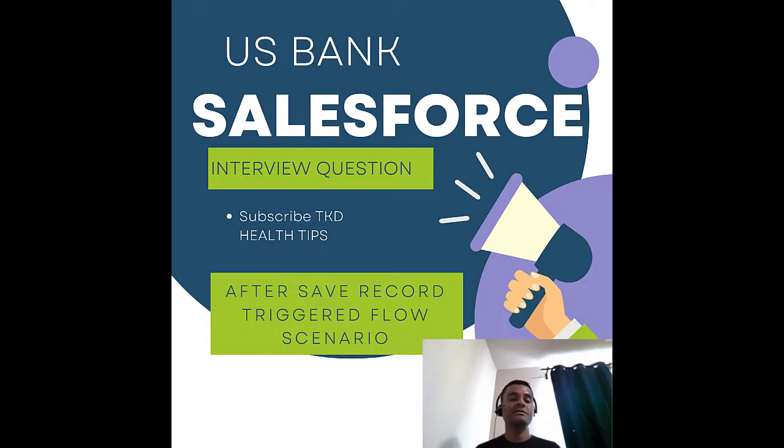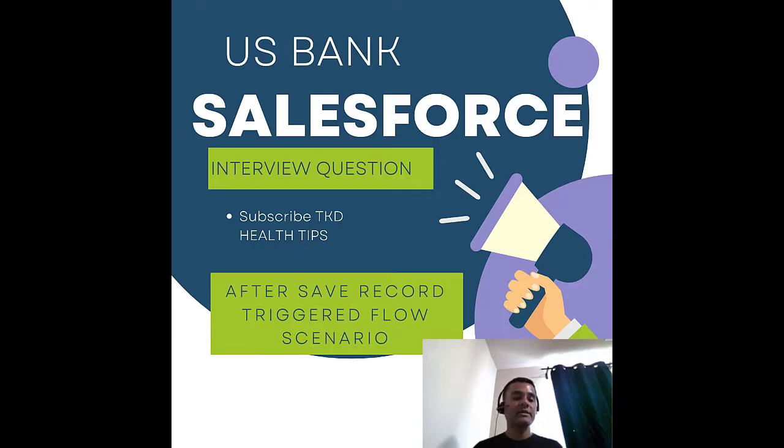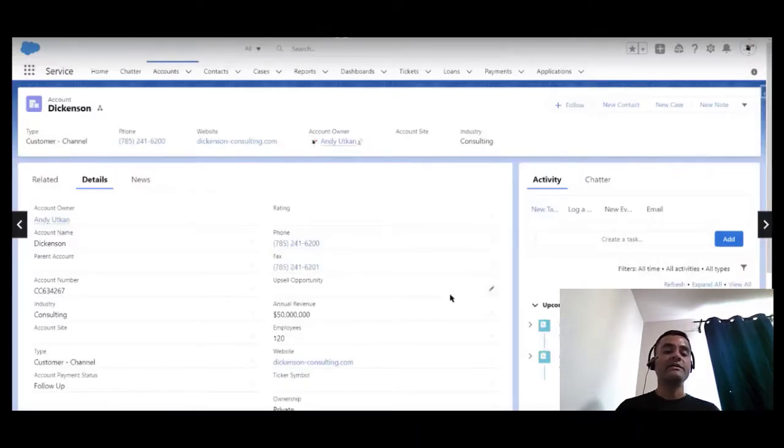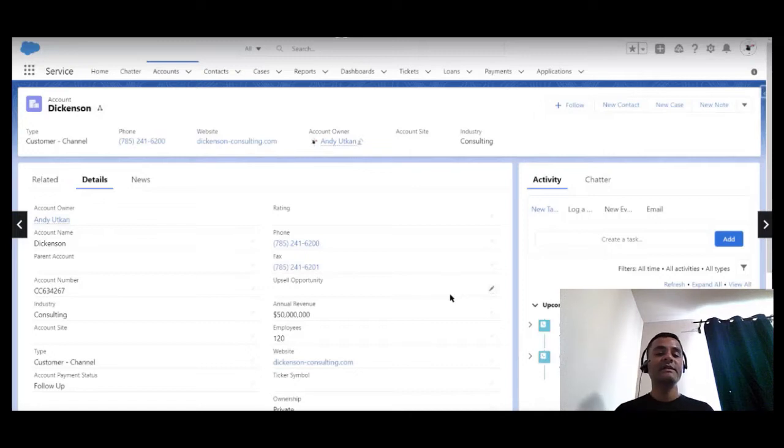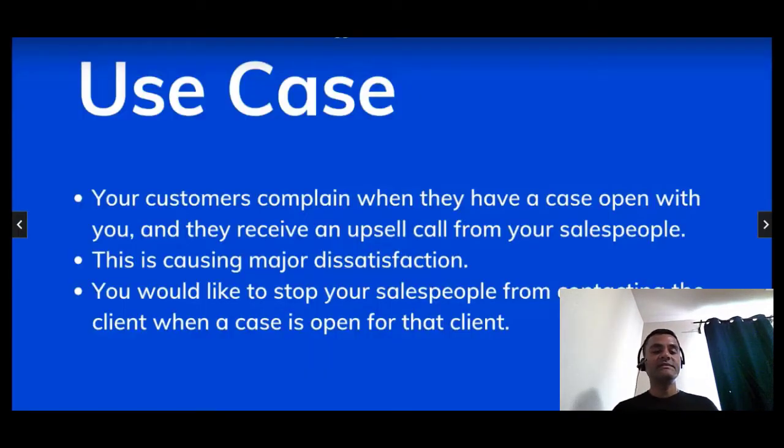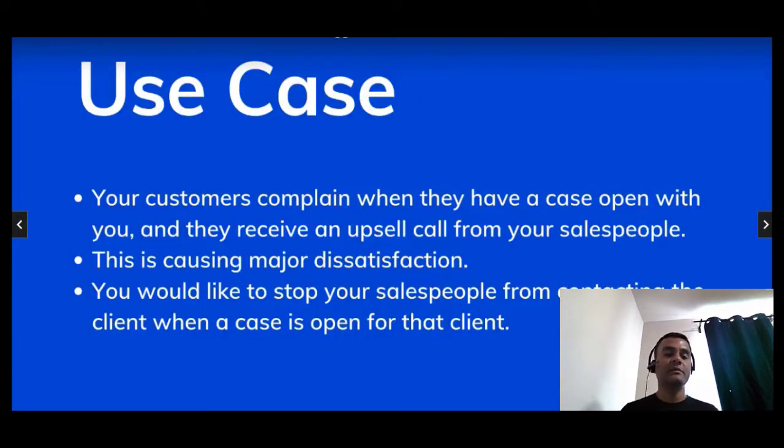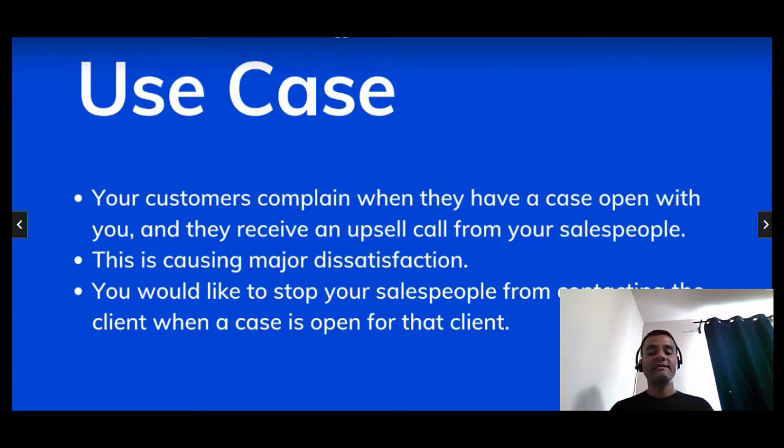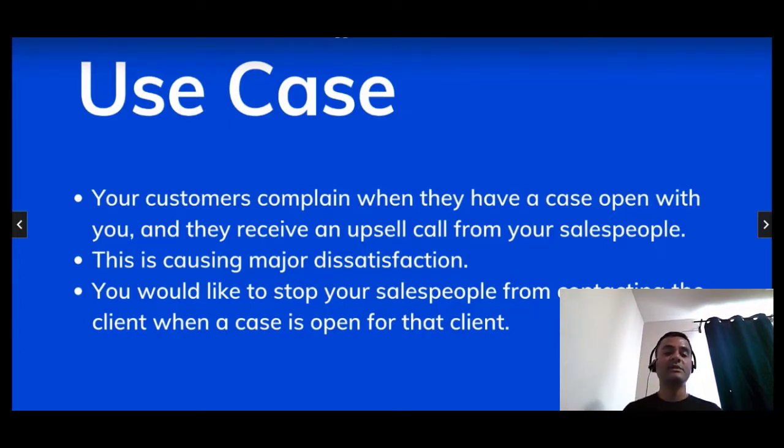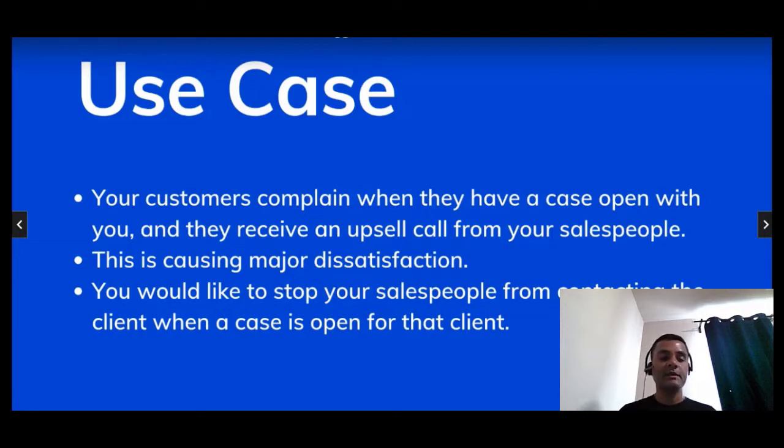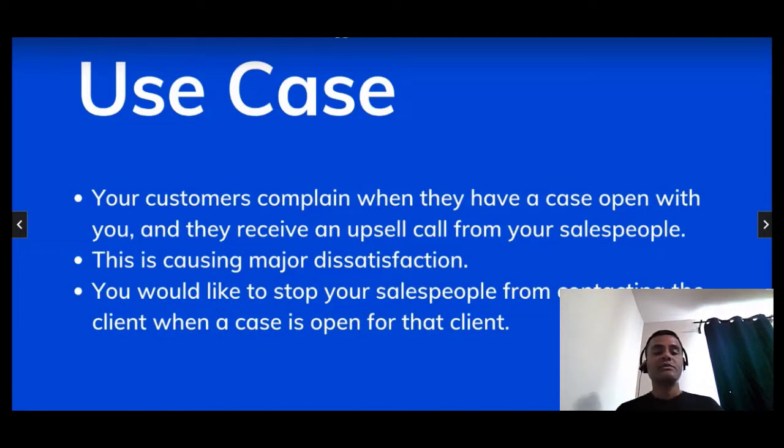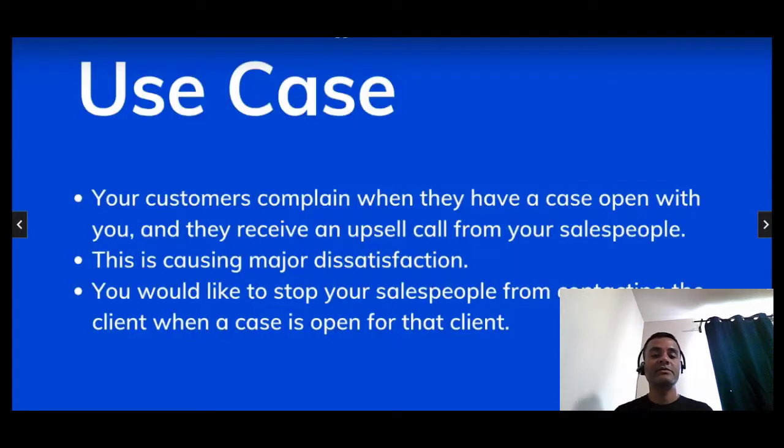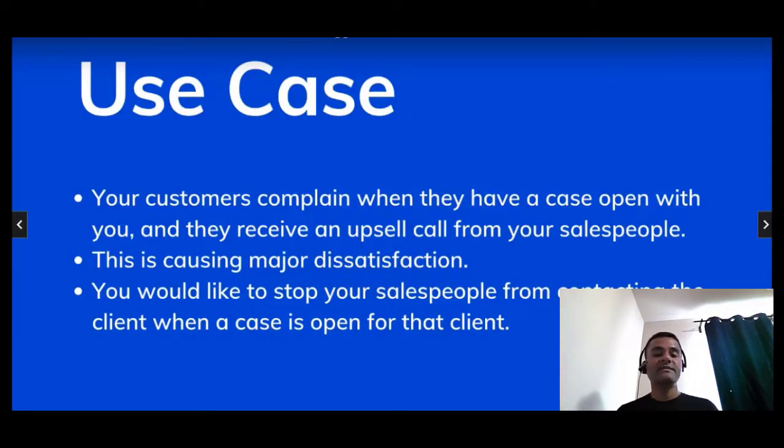After seeing the record trigger flows which are ideal for related records operations, this use case involves the case object. When your clients have an open case with you and your sales people contact them for upsell opportunities, they get really upset, so you want to avoid this possibility.